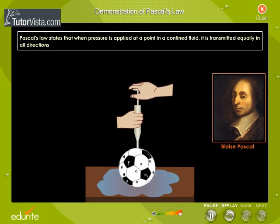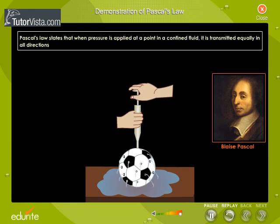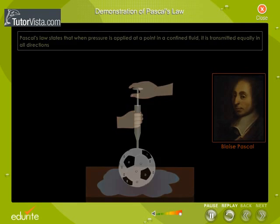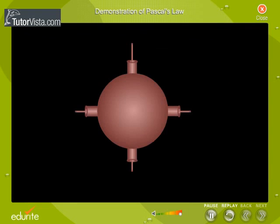Let us perform an activity to understand Pascal's Law. Shown on your screen is a vessel having a number of openings. These openings are furnished with projecting tubes of section area A, B, C, D.